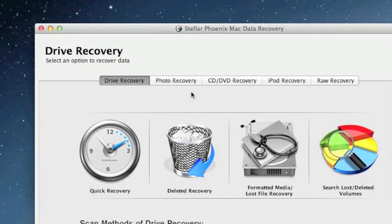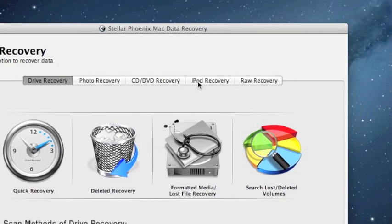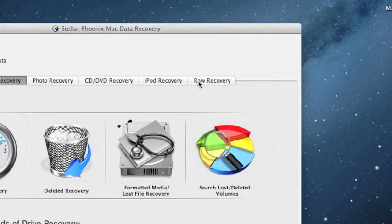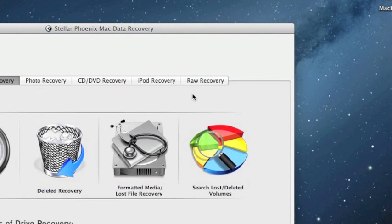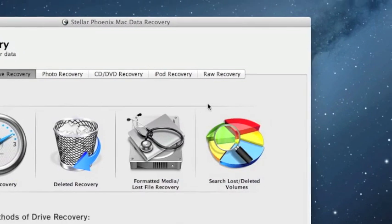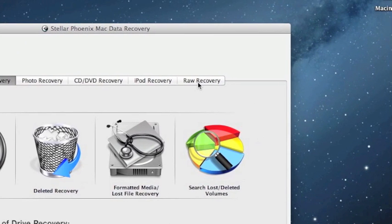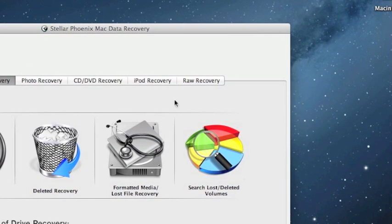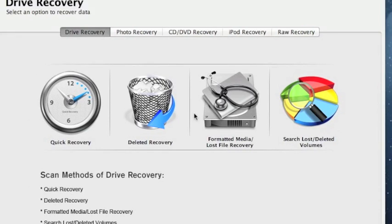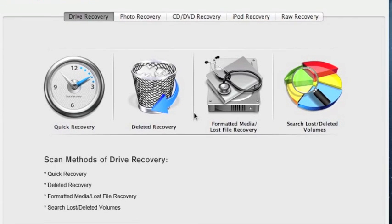As well as photo recovery, CD recovery, iPod recovery, and raw recovery is basically a last-ditch effort. If none of these options work, then raw recovery, which probably takes the longest, but it will completely recover the hard drive. For a formatted hard drive,